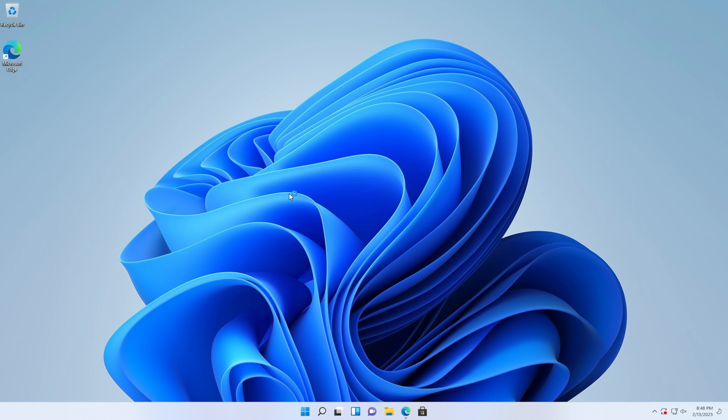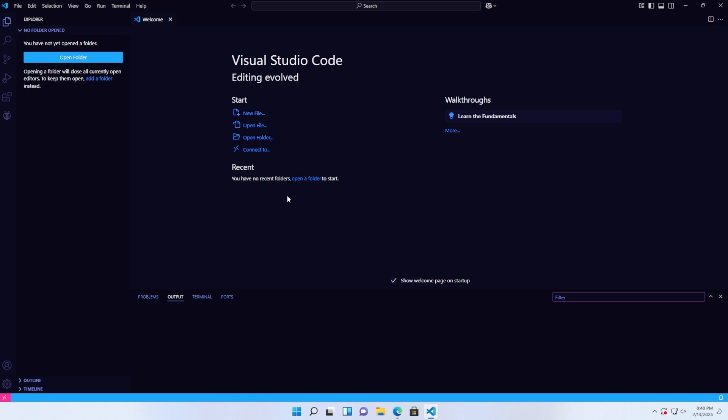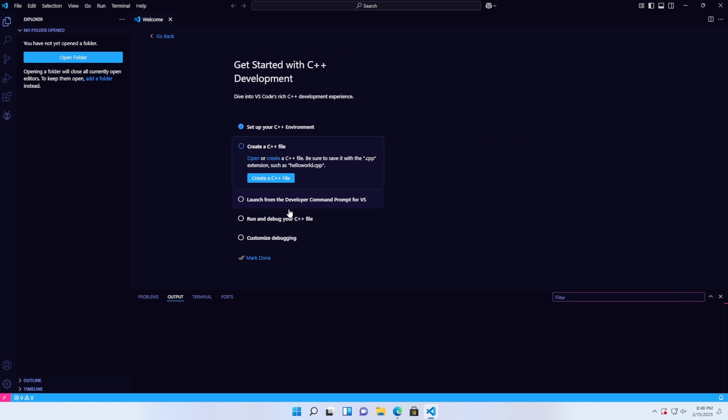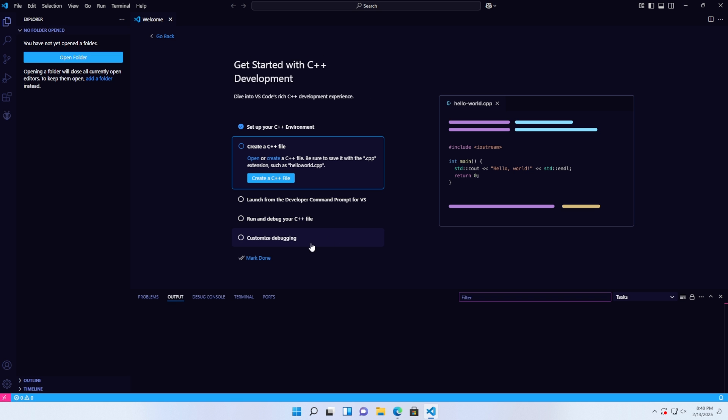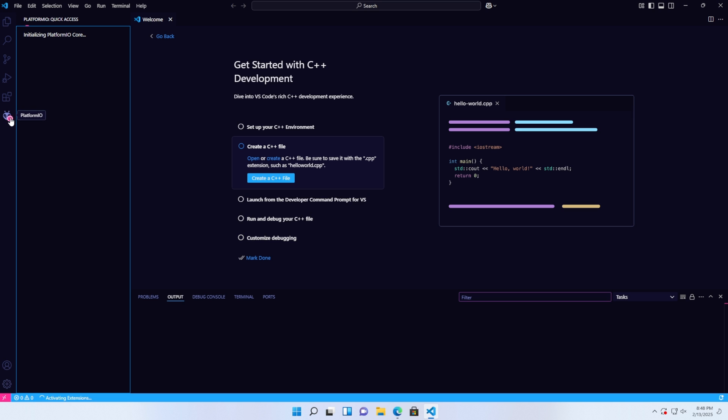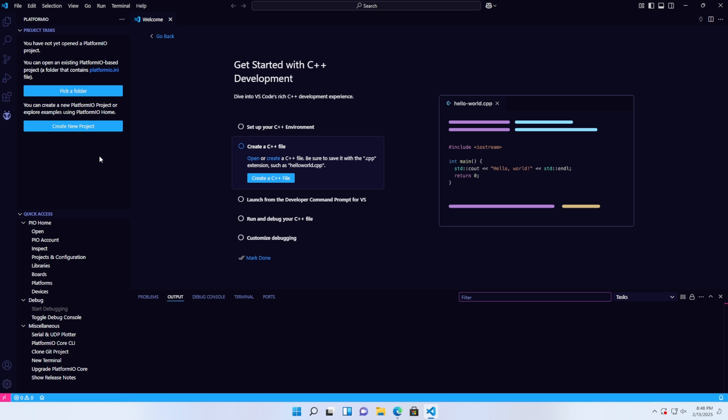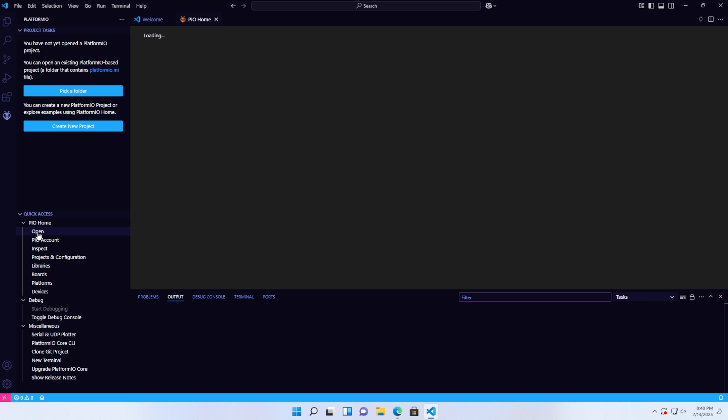After successfully installing the extensions, restart VS Code and I'll guide you through configuring PlatformIO. First, click on the PlatformIO icon and wait a moment for the extension to fully start. Then, in the PIO Home section, choose Open.